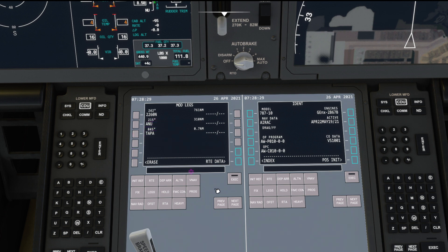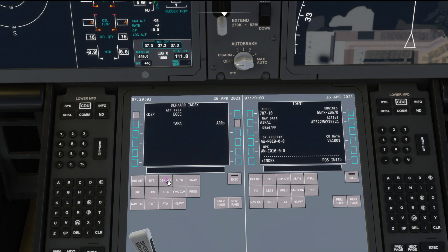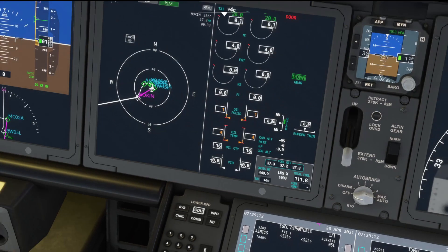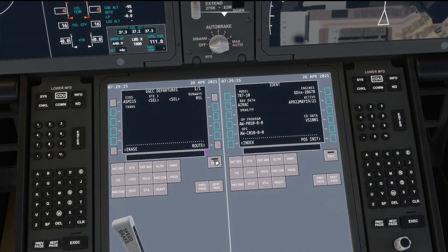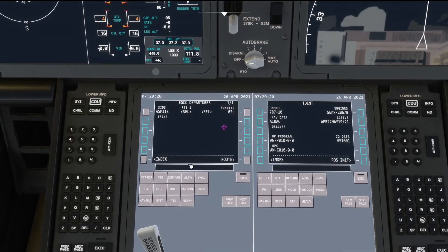Head back to Route and activate your route to commit it. You can also click the EXEC button — the green light doesn't always illuminate, but if you can see 'Activate' written there it's a clue that the Execute button needs to be clicked. I've clicked it and it's now disappeared. Going into the Departure Arrival Index, for today's weather we want 05 Left with the ADME ONE SIERRA departure. Let's add that in as well. Execute and there we go.